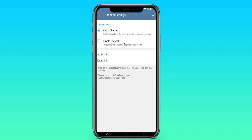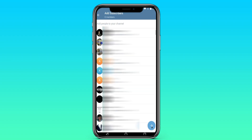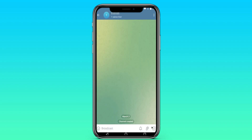Click on the checkmark in the upper right corner. Be sure to select a private channel. After that, click again on the checkmark in the upper right corner. We go to the channel — you can add people to it if you want. Our channel has been created.